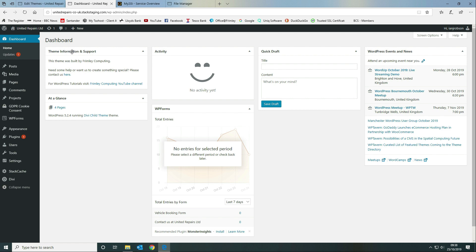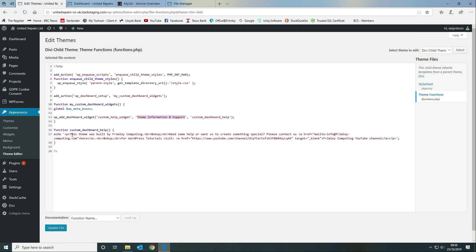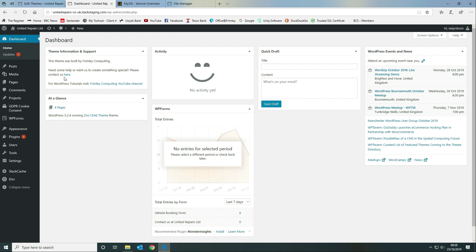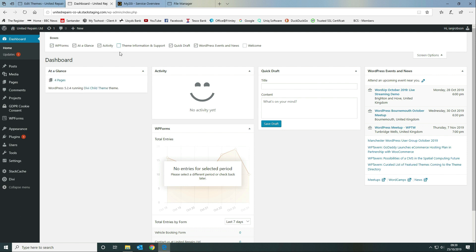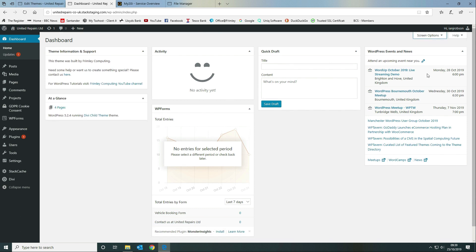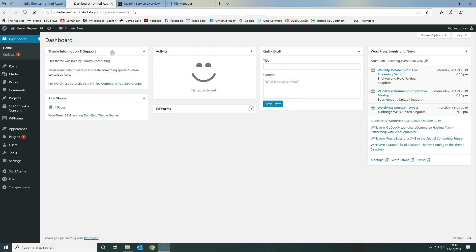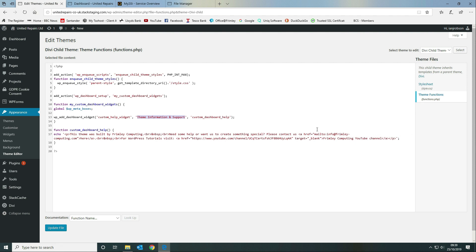The dashboard widget title is 'Theme Information and Support', which appears in the dashboard. We've added a bit of text saying this site was built by us, with a couple of carriage returns for spacing. We created a link for users to email us and a link to our YouTube channel for tutorials. Users can also toggle it via Screen Options — untick to remove it, tick to add it back.